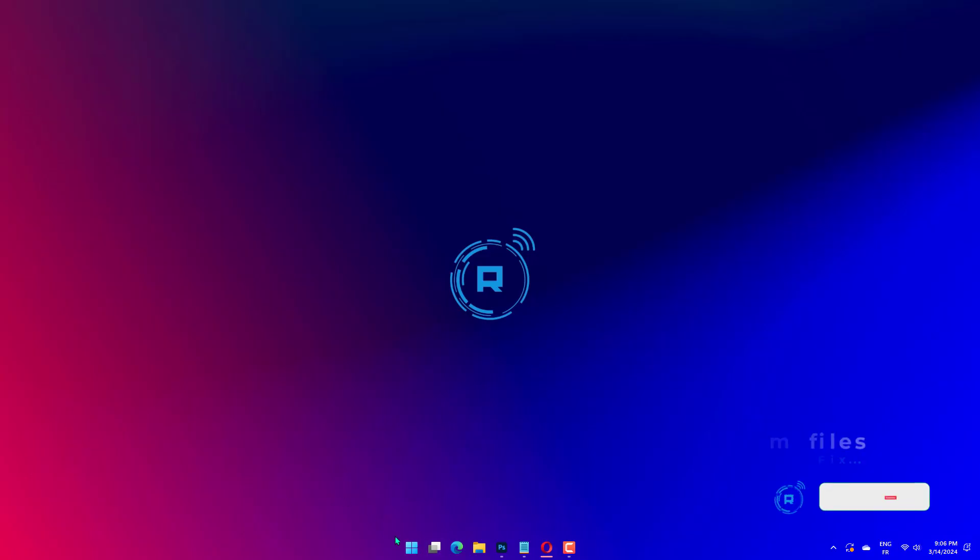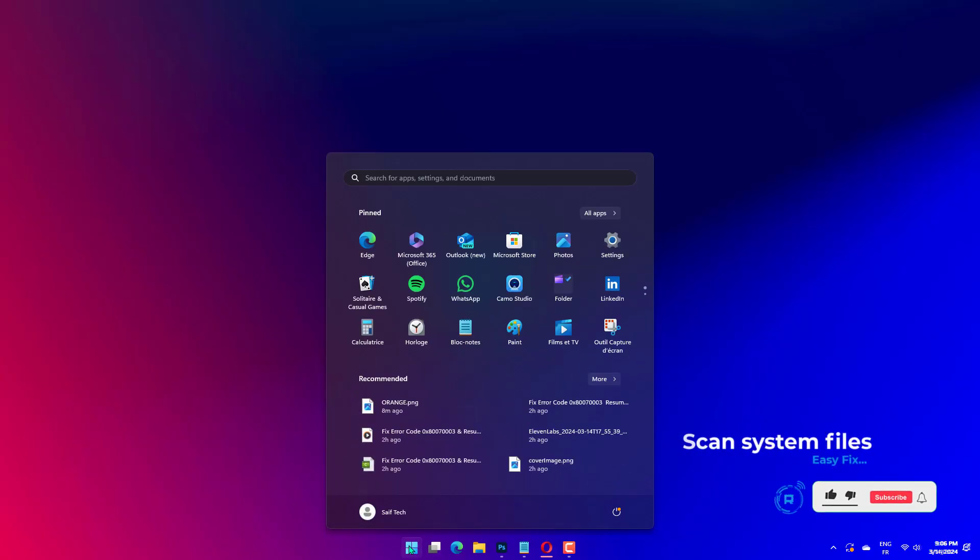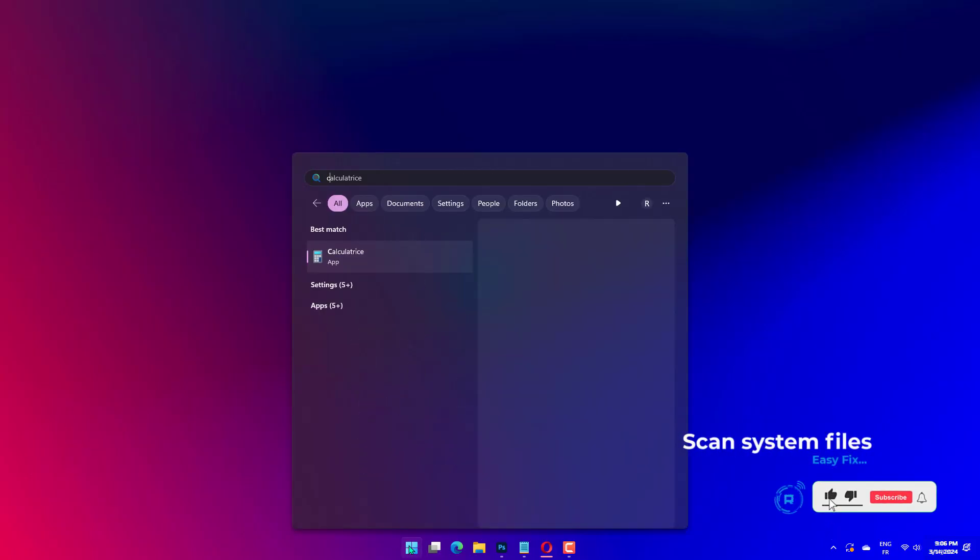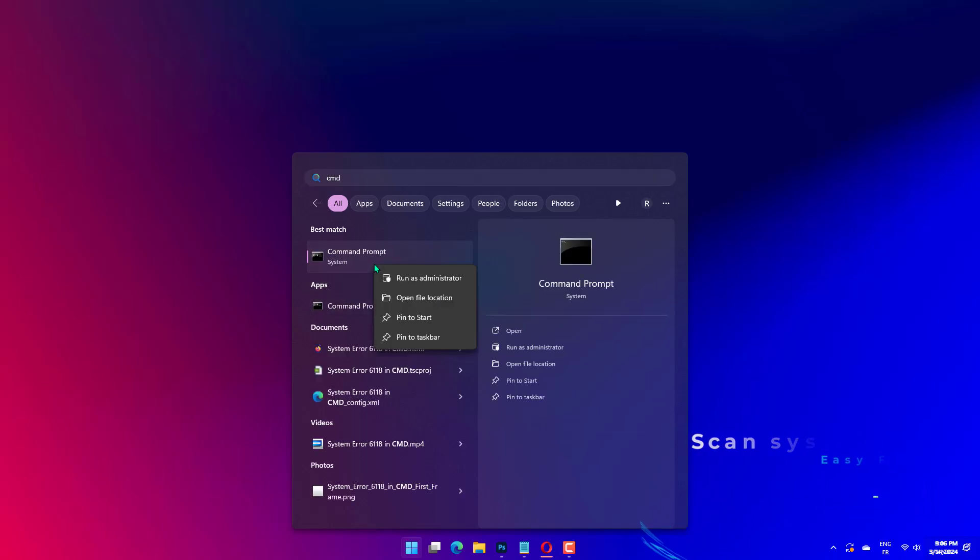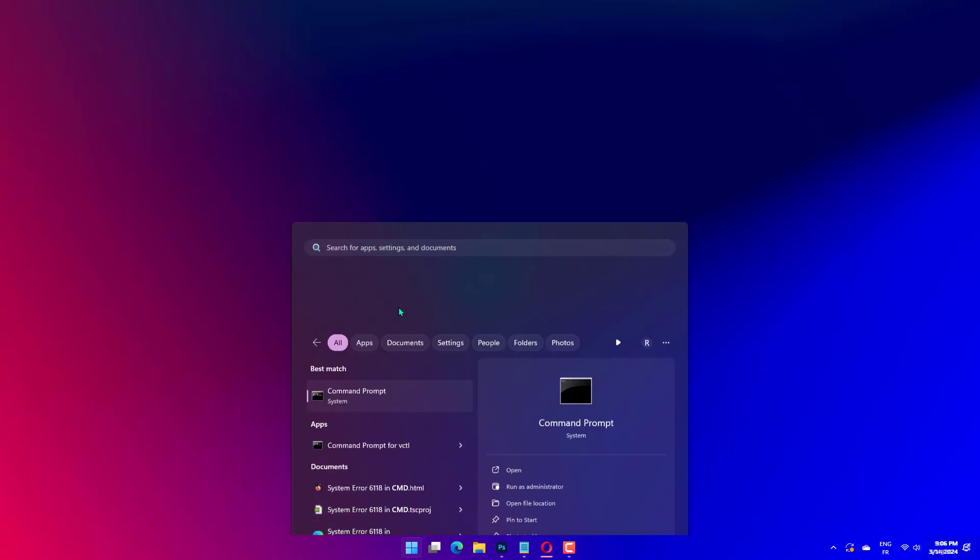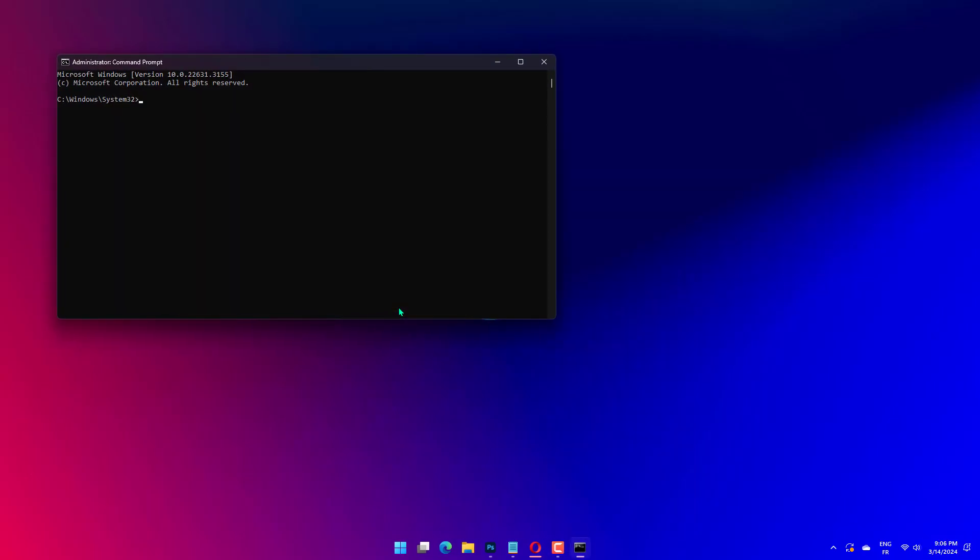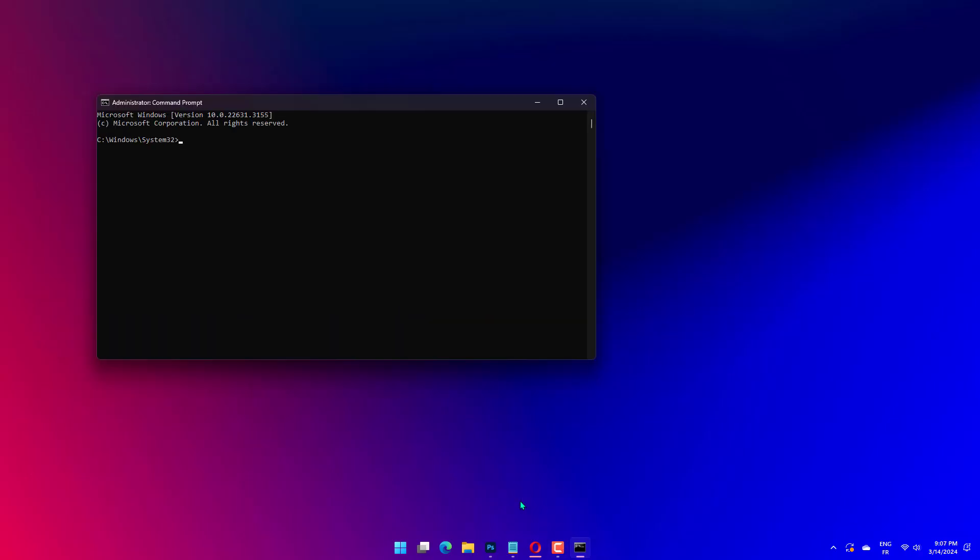To initiate an SFC scan, enter the keyword CMD in Windows 10's search utility. Right-click Command Prompt in the search utility and select Run as administrator. Before initiating the SFC scan, enter DISM /Online /Cleanup-Image /RestoreHealth in the command prompt. Then press the Enter key.